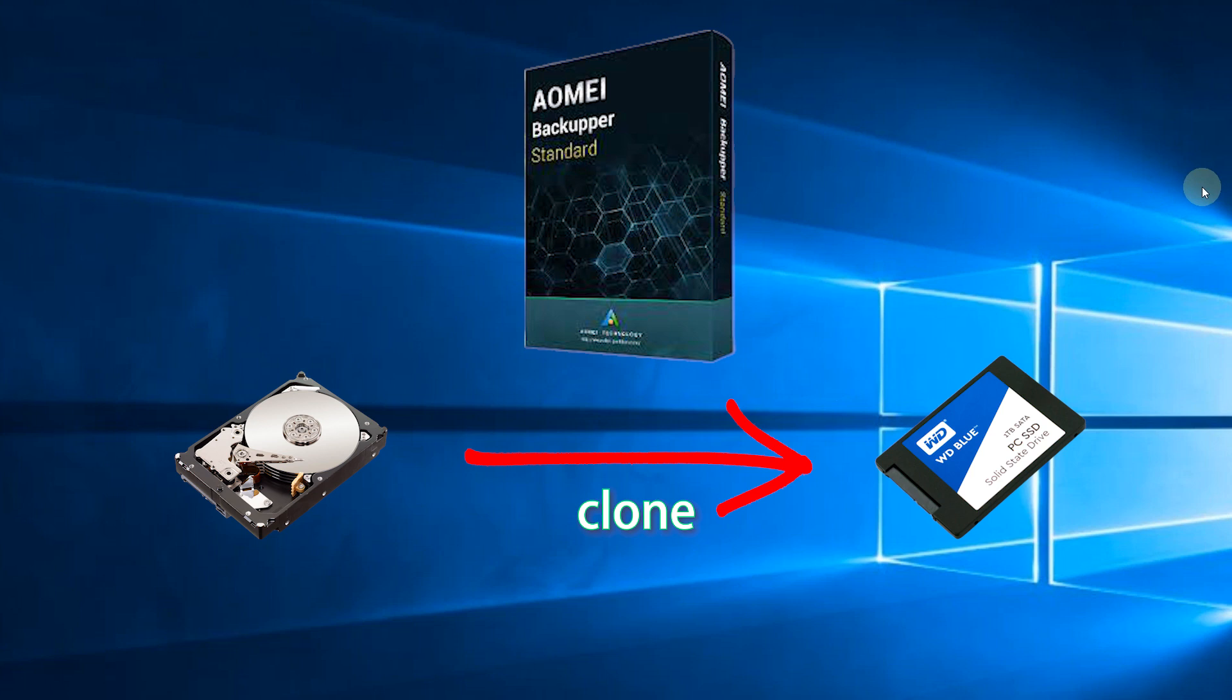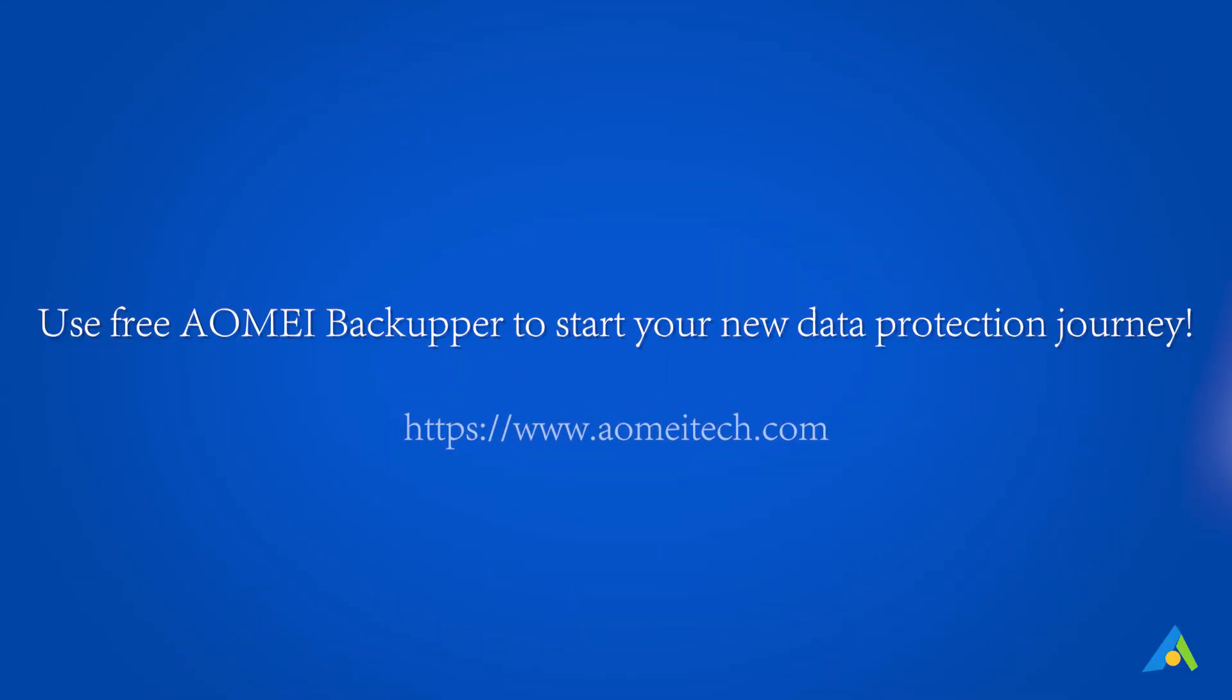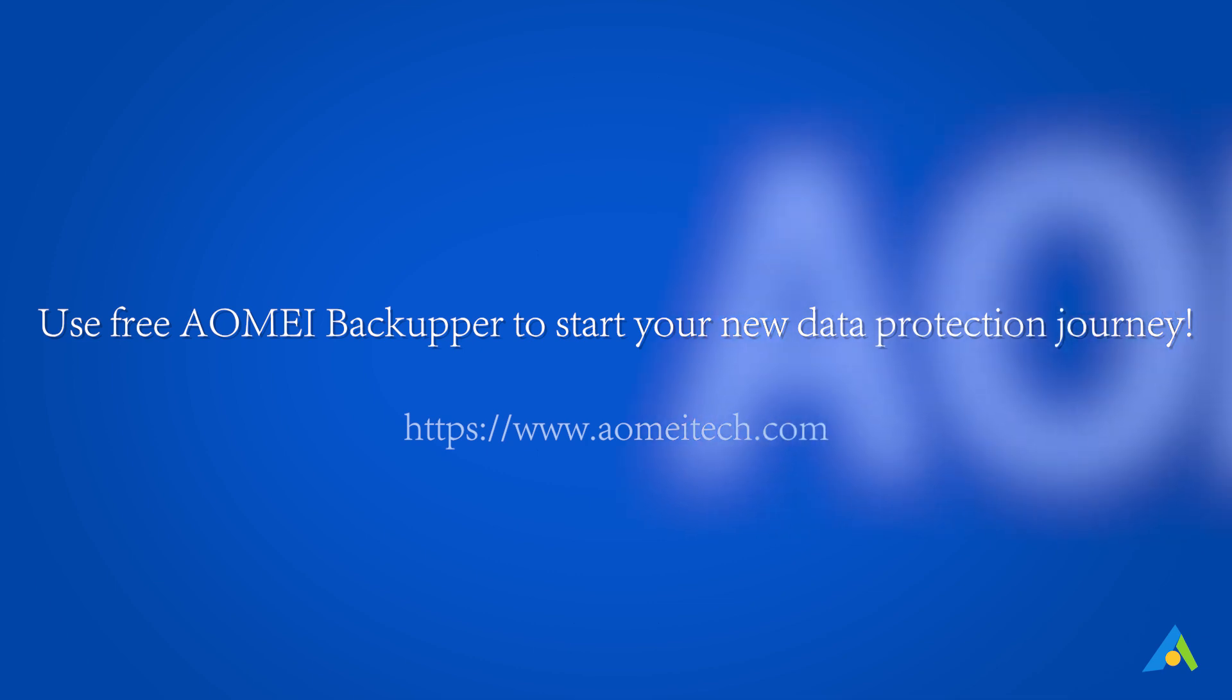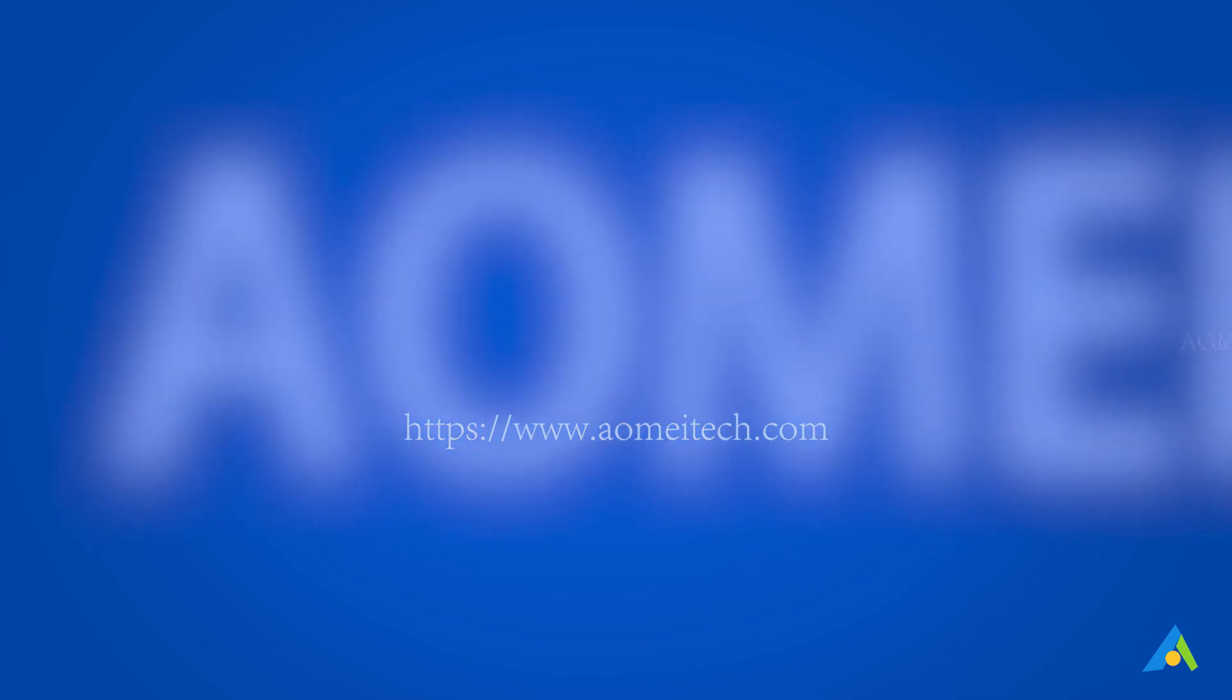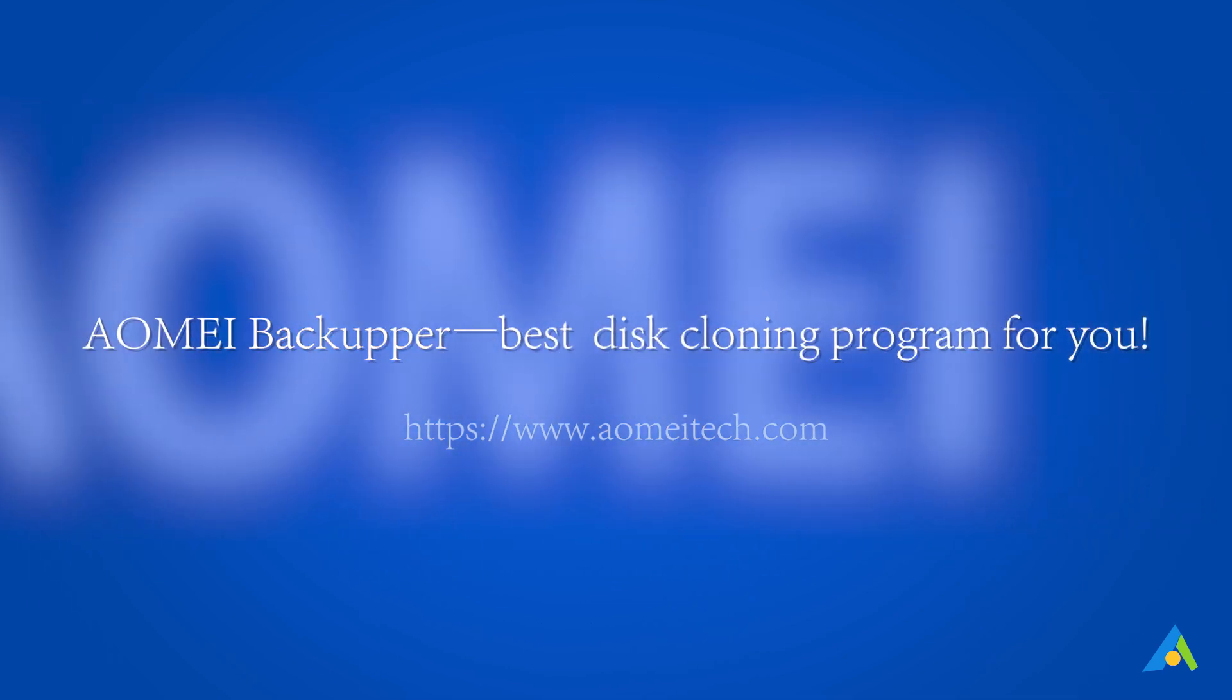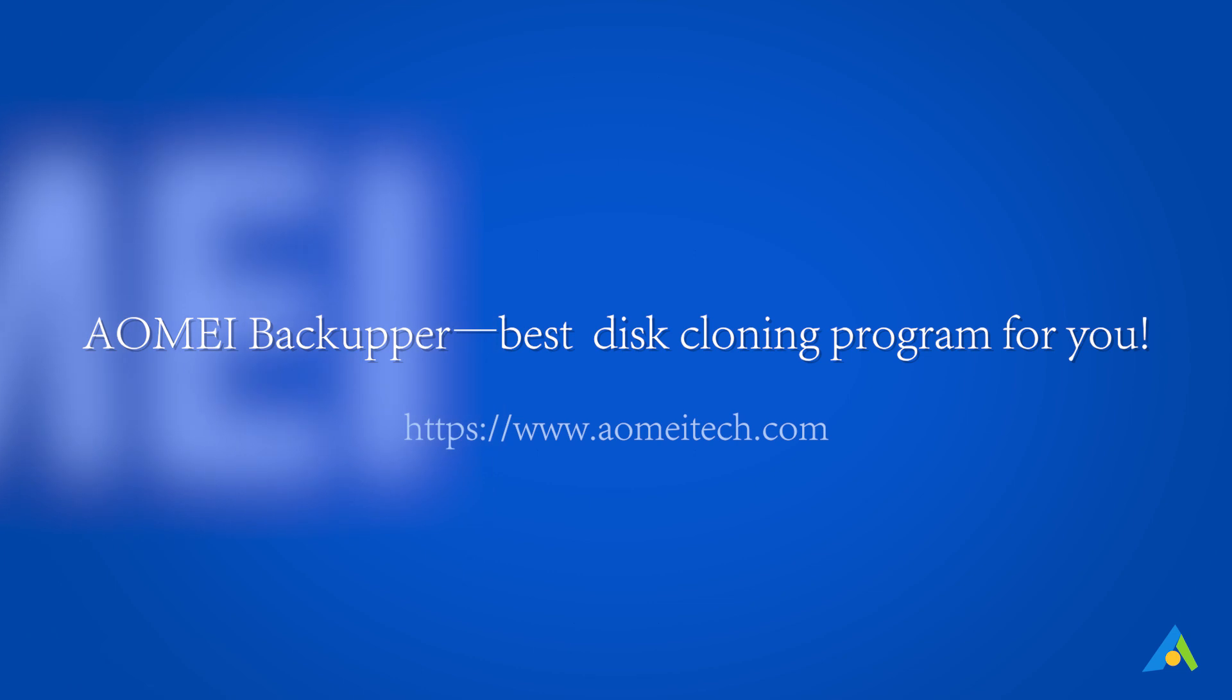That's all about how to clone a hard drive to SSD in Windows. AOMEI Backupper makes the cloning process as easy as a few clicks. Use free AOMEI Backupper to start your new data protection journey. AOMEI Backupper, best disk cloning program for you.